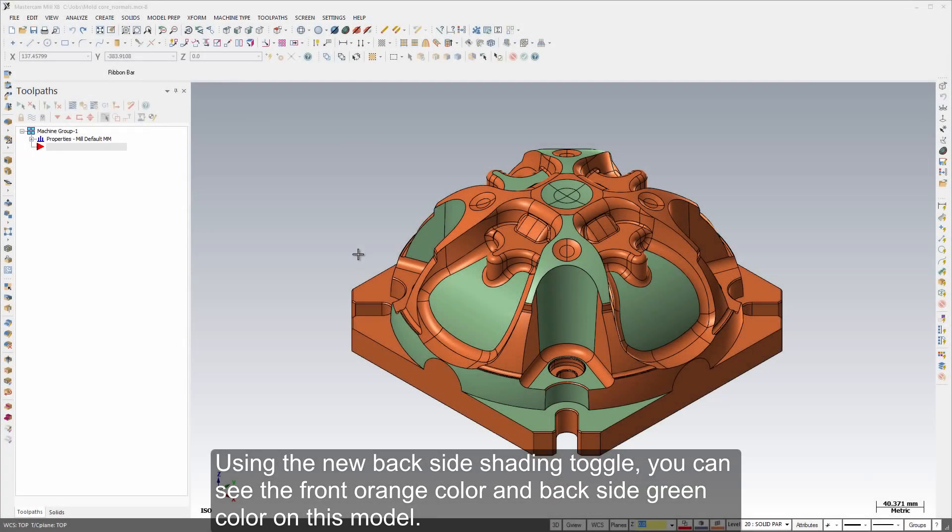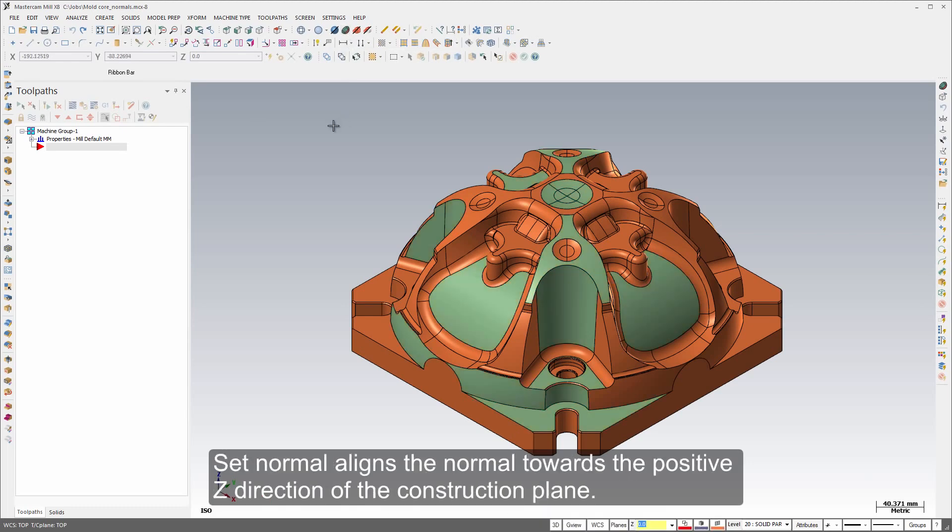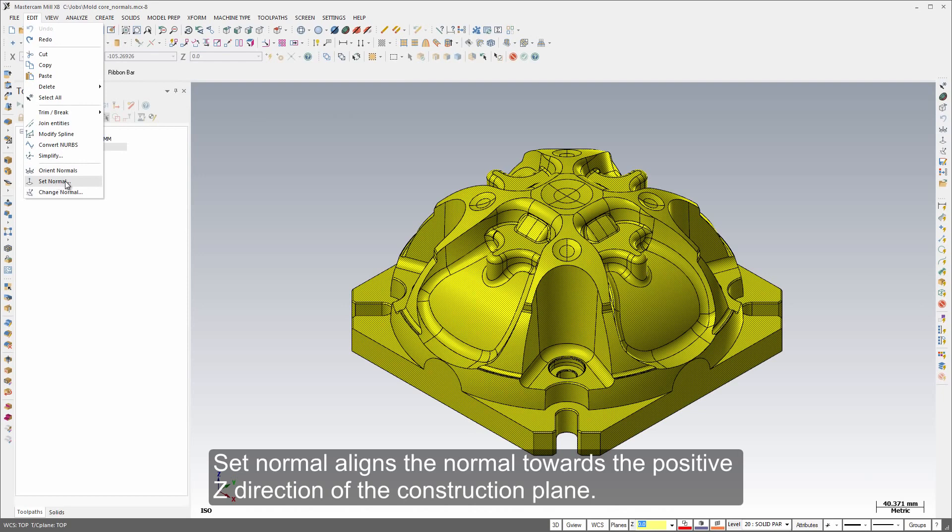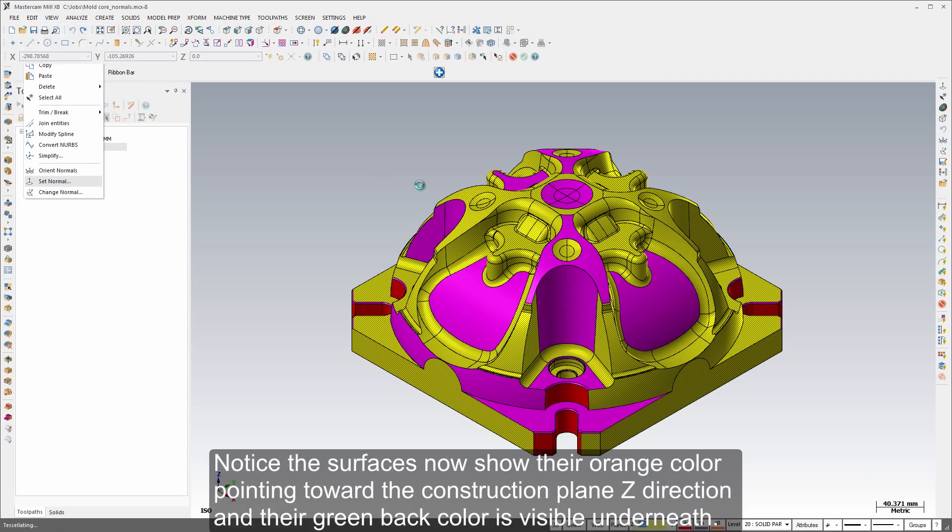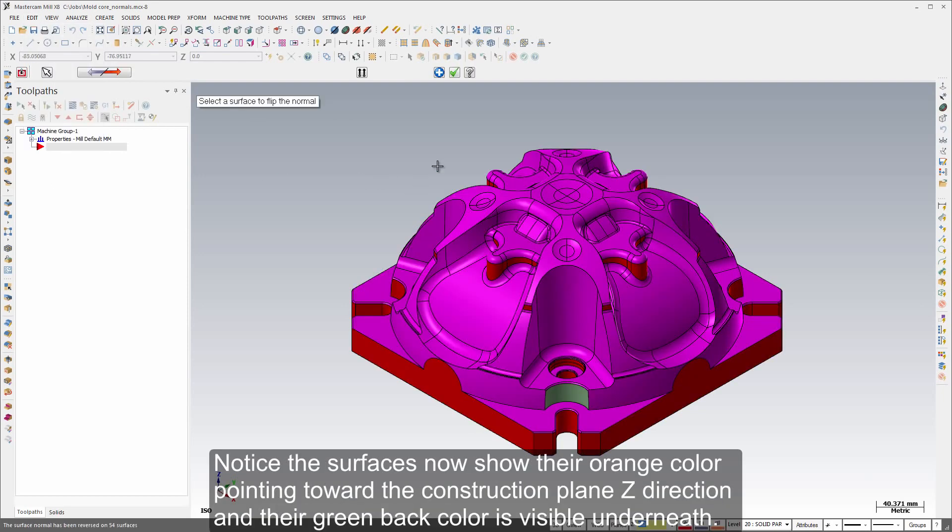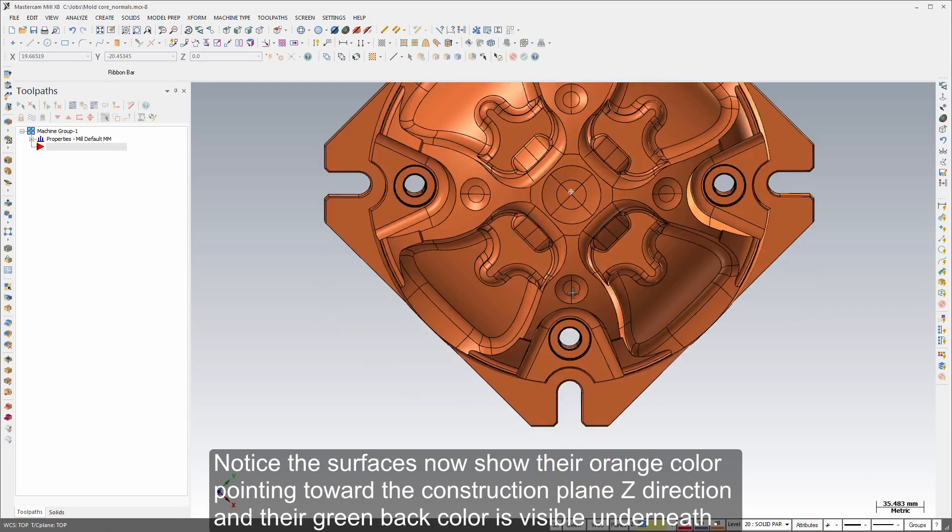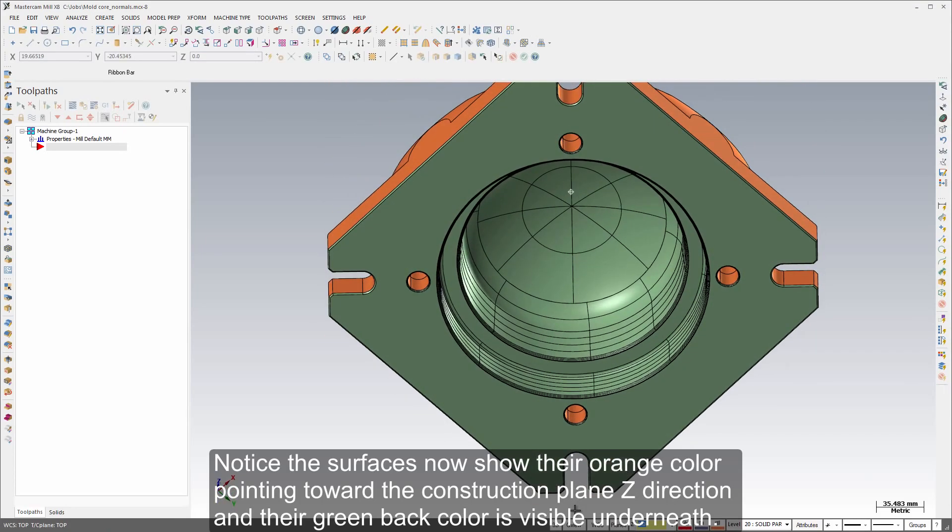Using the new backside shading toggle you can see the front orange color and the backside green color on this model. Set Normal aligns the normal towards the positive Z direction of the construction plane. Notice the surfaces now show their orange color pointing toward the construction plane Z direction and their green back color is visible underneath.